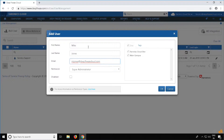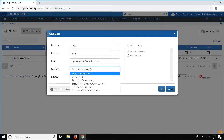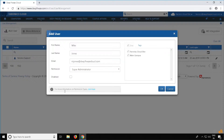DeepFreeze Cloud allows you to limit user access to sites within DeepFreeze Cloud and actions performed within those sites. Once you click on the permission drop-down, you will see six types of users: the Super Administrator, the Administrator, the Reporting Administrator, the DeepFreeze Limited Administrator, the Teacher Administrator, and the Campus Affairs Administrator. For more information on the permission types, you may click on the link below.